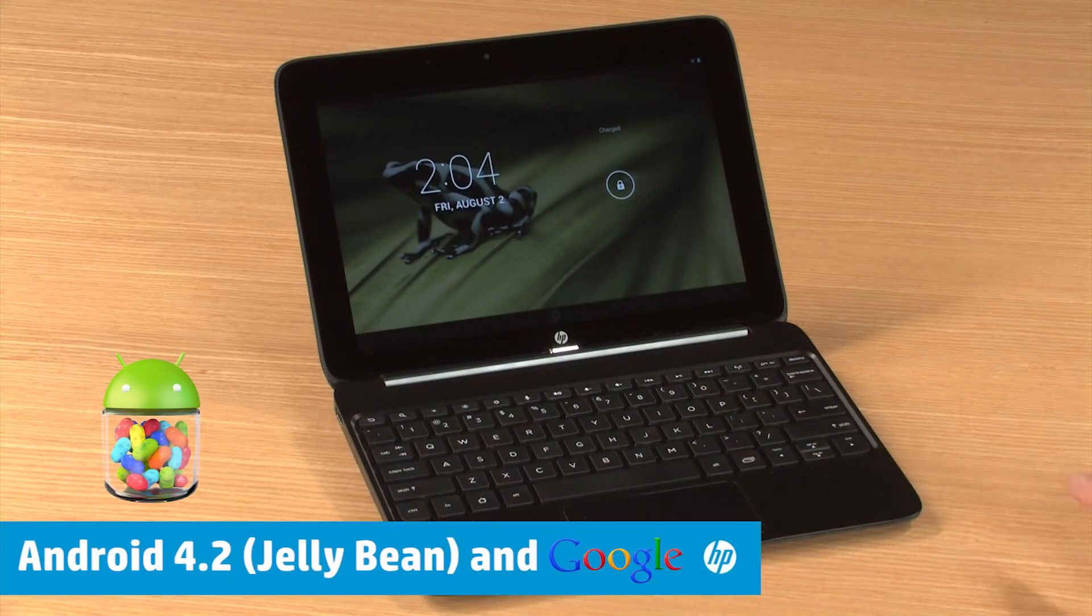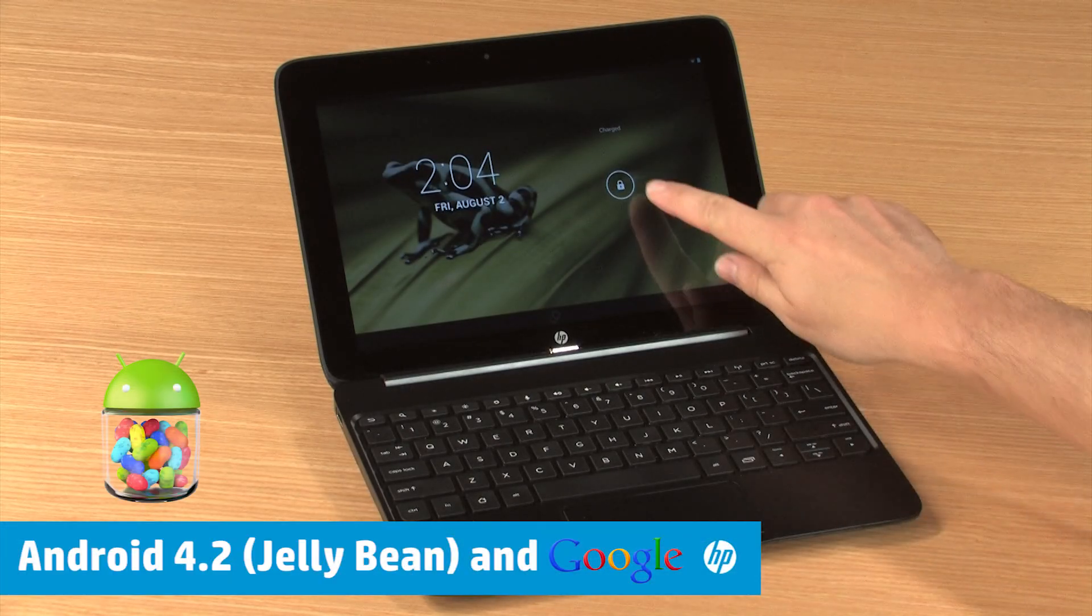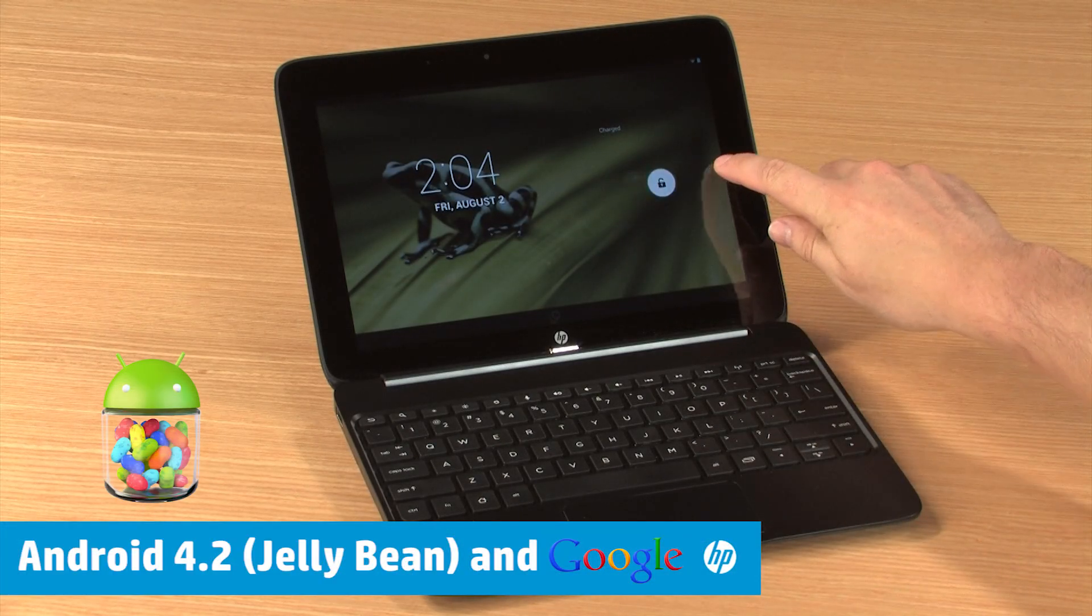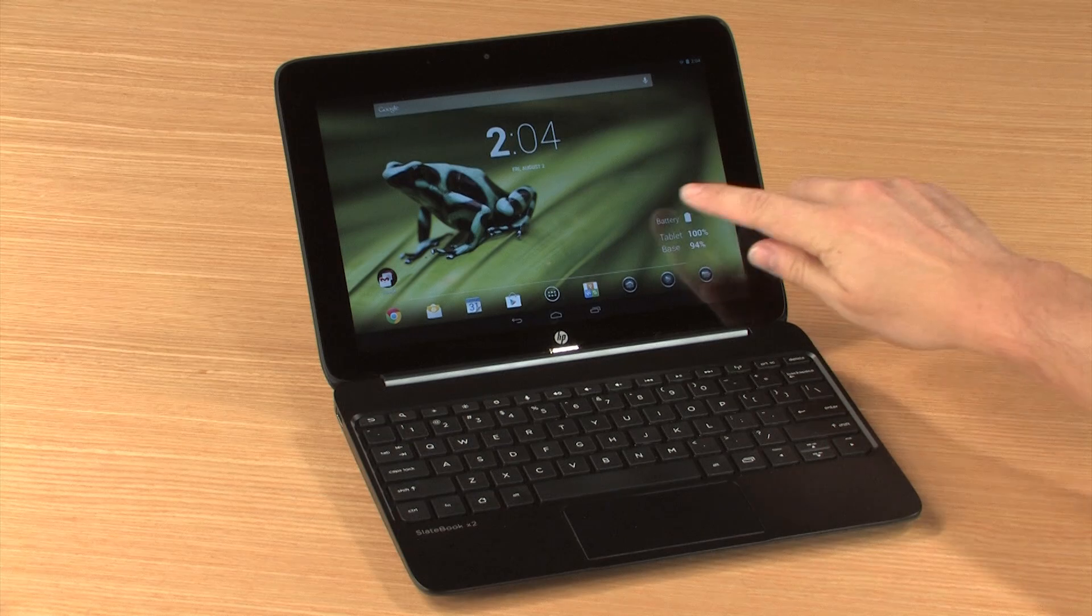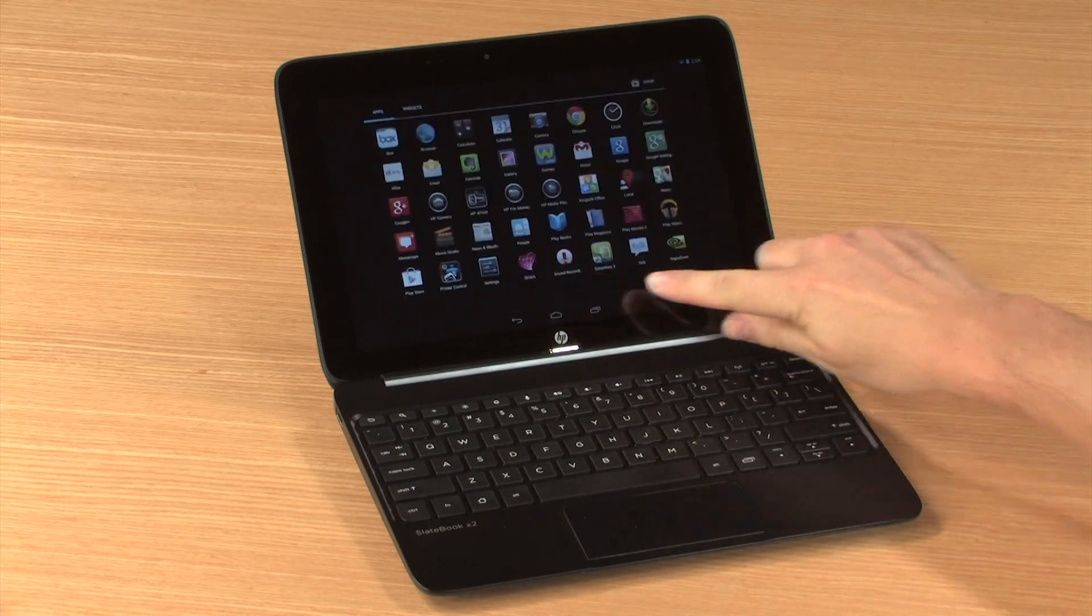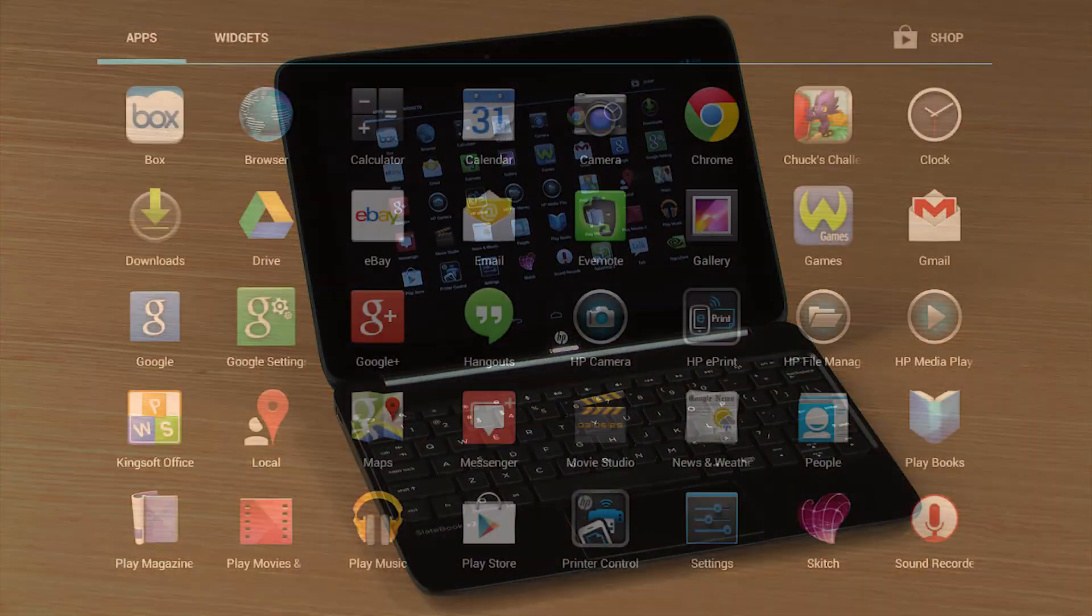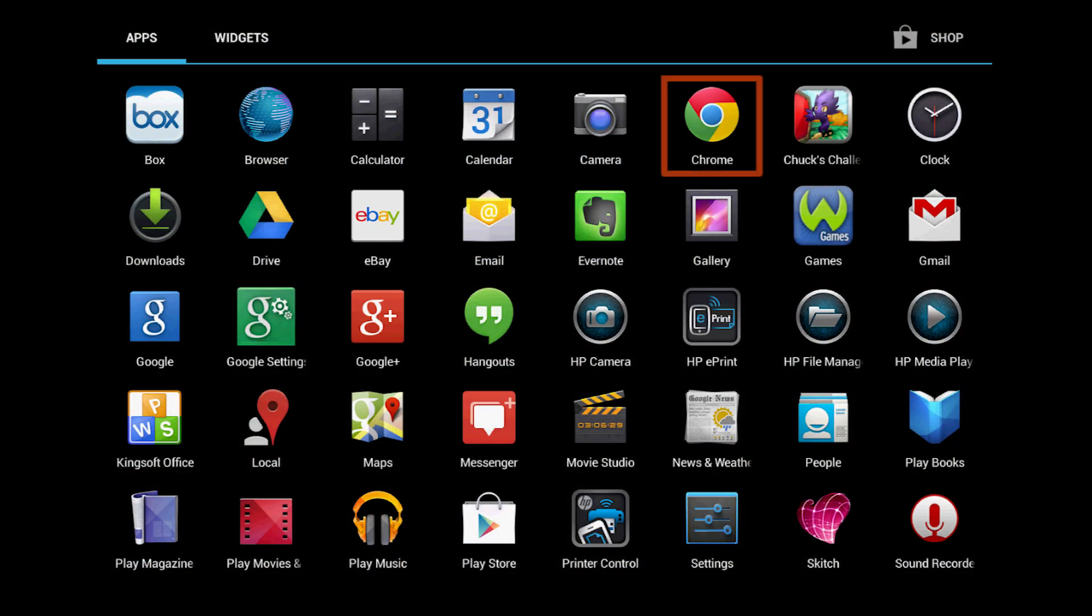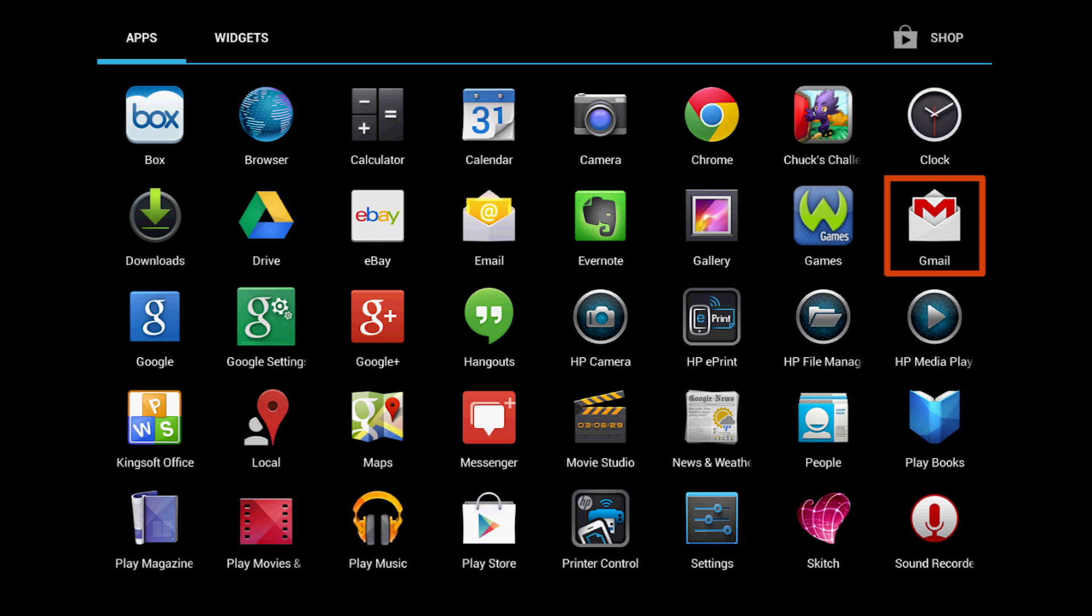The SlateBook uses the Android 4.2 Jellybean operating system, which features Google's apps and services like the Chrome web browser, Gmail, and the Google Play Store.